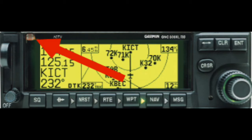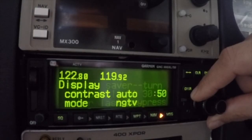The GNC 300 XL is equipped with a photocell in the upper left corner of the display bezel. This allows the unit to automatically adjust the display for optimum viewing in just about any condition. The pilot should ensure that the photocell is not inadvertently blocked and that bright light sources are not directed toward it. Manual control of the display is available in the event that the automatic feature is not giving the desired results.